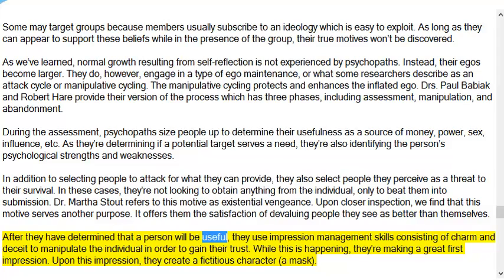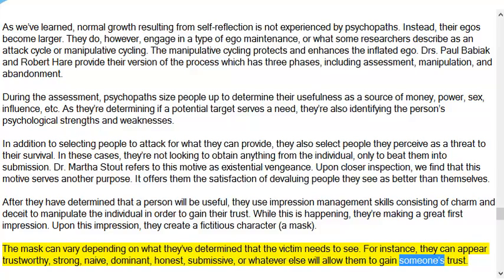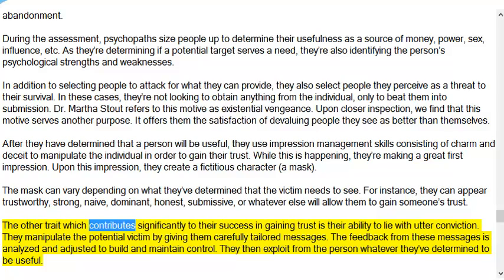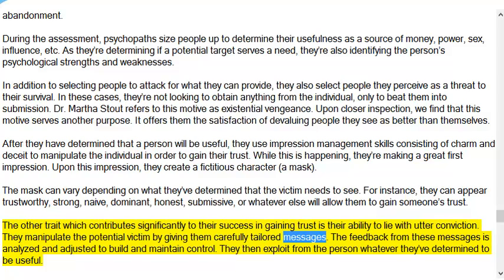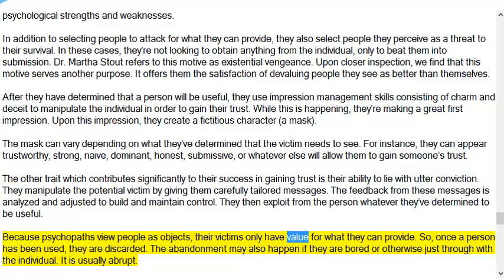After they have determined that a person will be useful, they use impression management skills consisting of charm and deceit to manipulate the individual and gain their trust. They create a fictitious character — a mask — that can vary depending on what they've determined the victim needs to see. They can appear trustworthy, strong, naive, dominant, honest, submissive, or whatever will allow them to gain someone's trust. Their ability to lie with utter conviction contributes significantly to their success. They manipulate the potential victim with carefully tailored messages, analyze feedback, and then exploit whatever they've determined to be useful. Because psychopaths view people as objects, their victims only have value for what they can provide. Once a person has been used, they are discarded — the abandonment is usually abrupt.